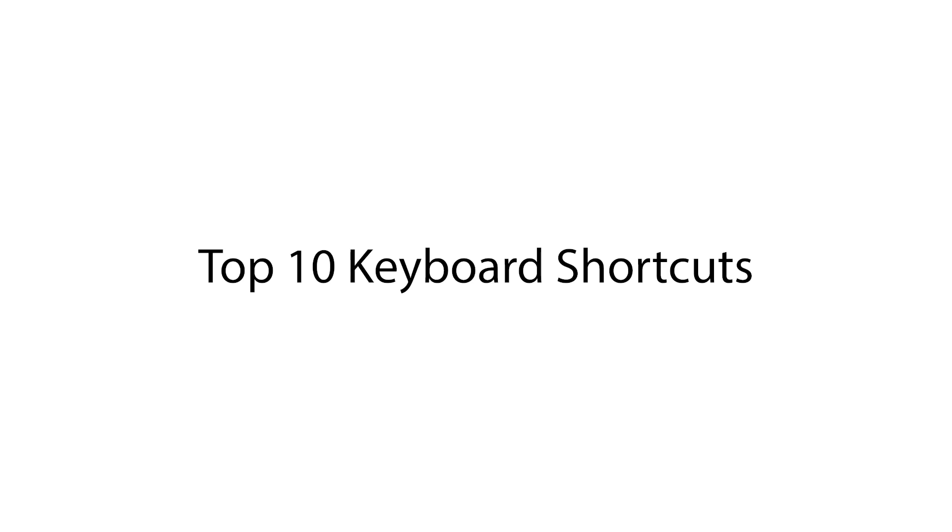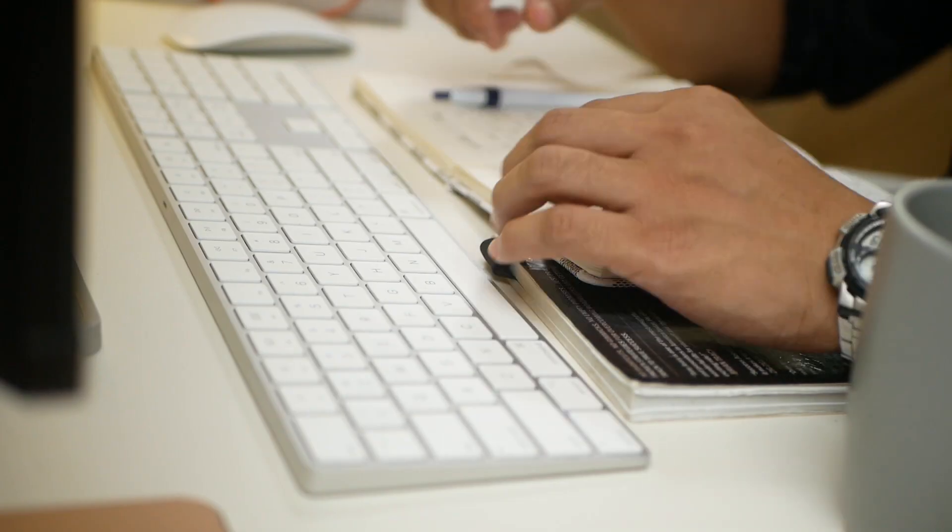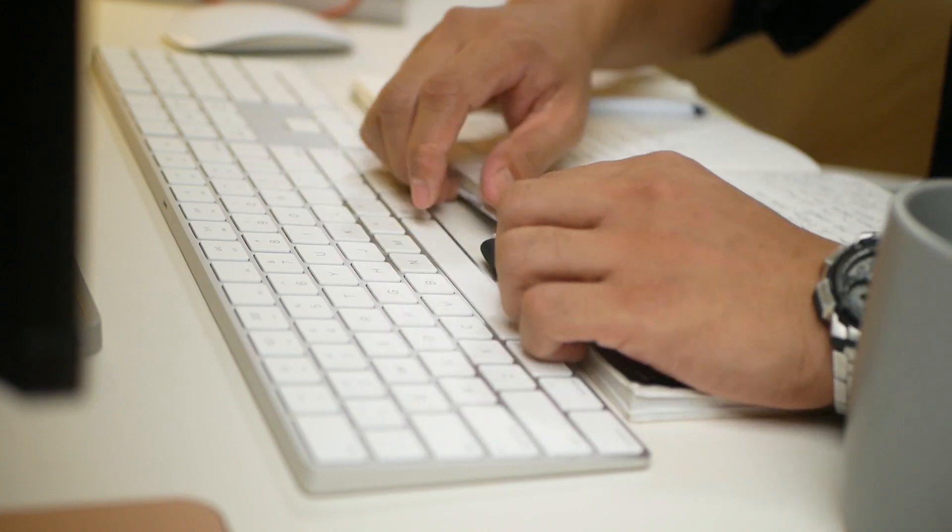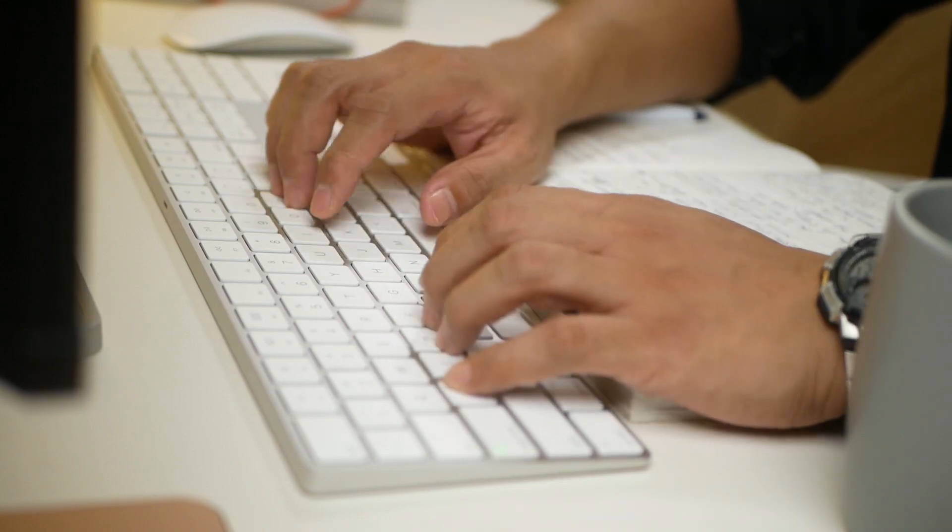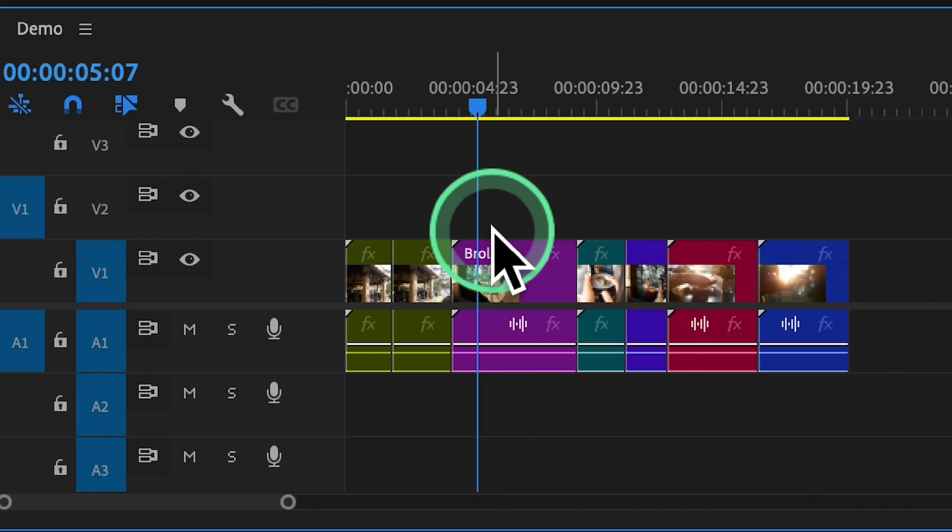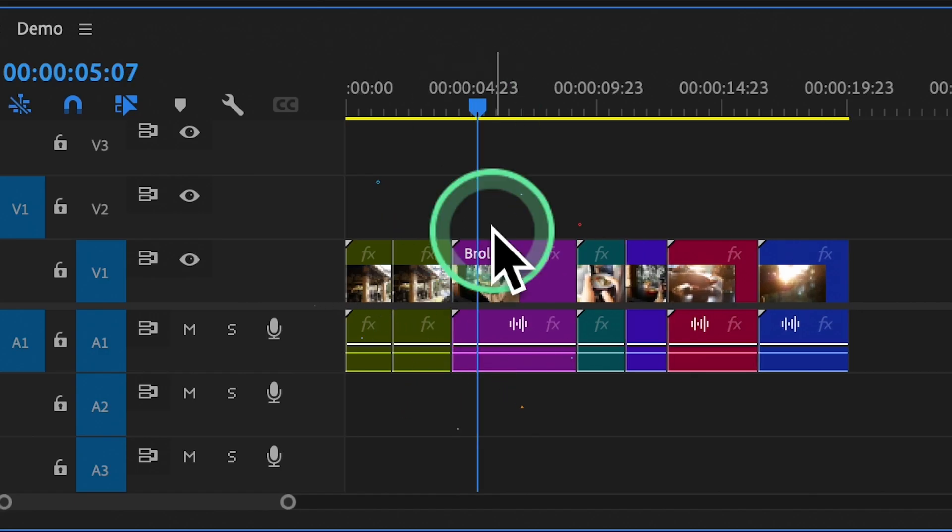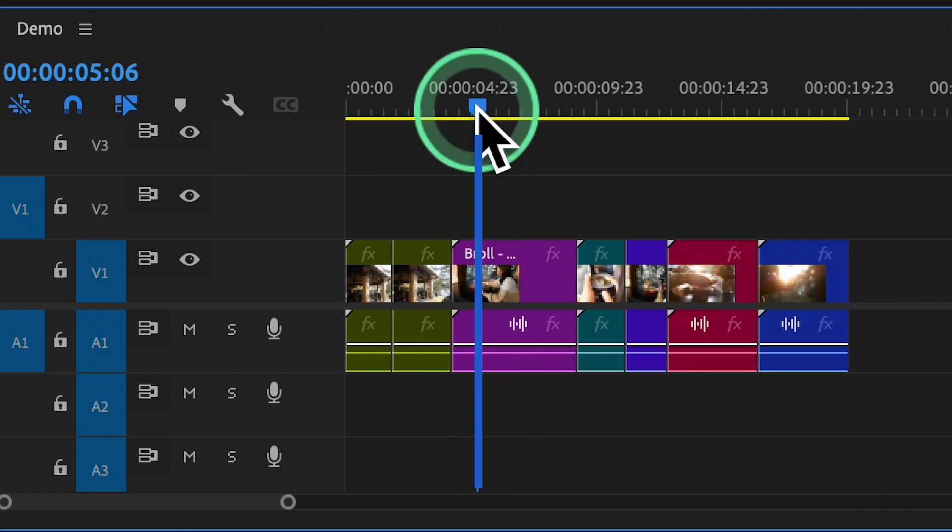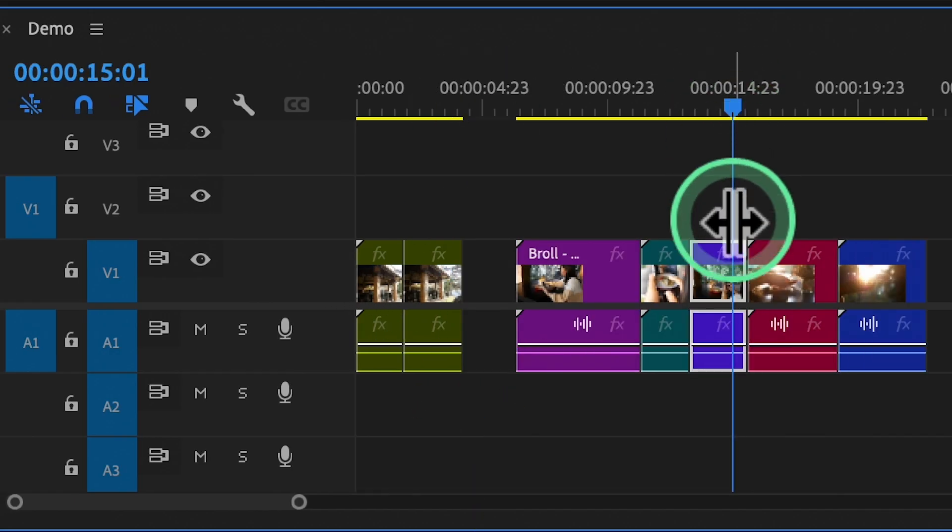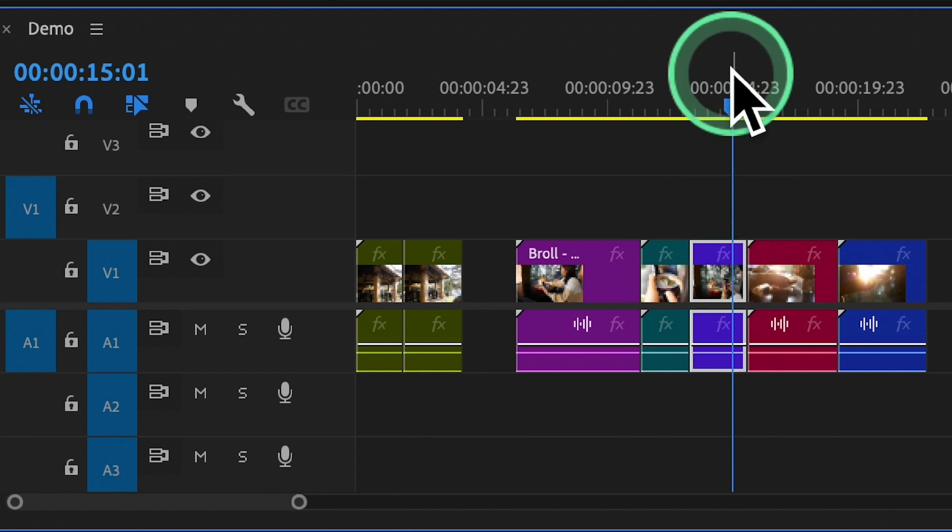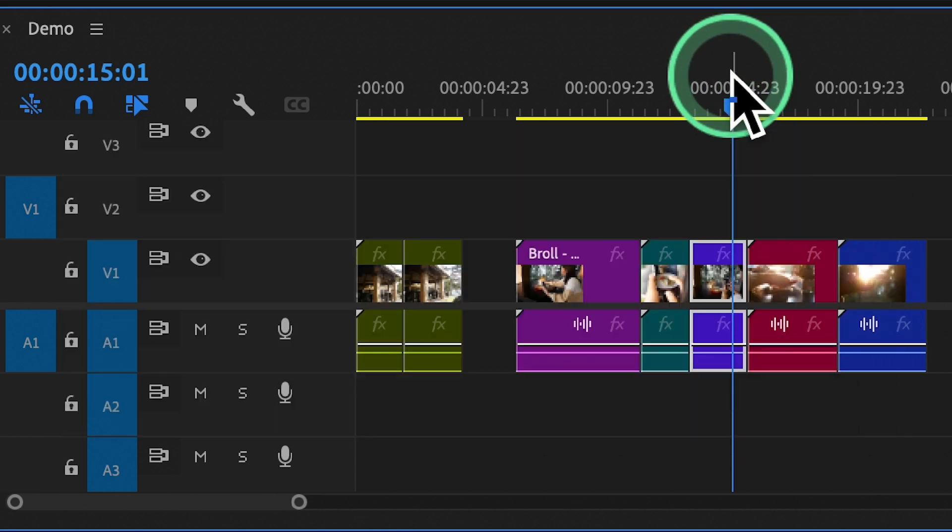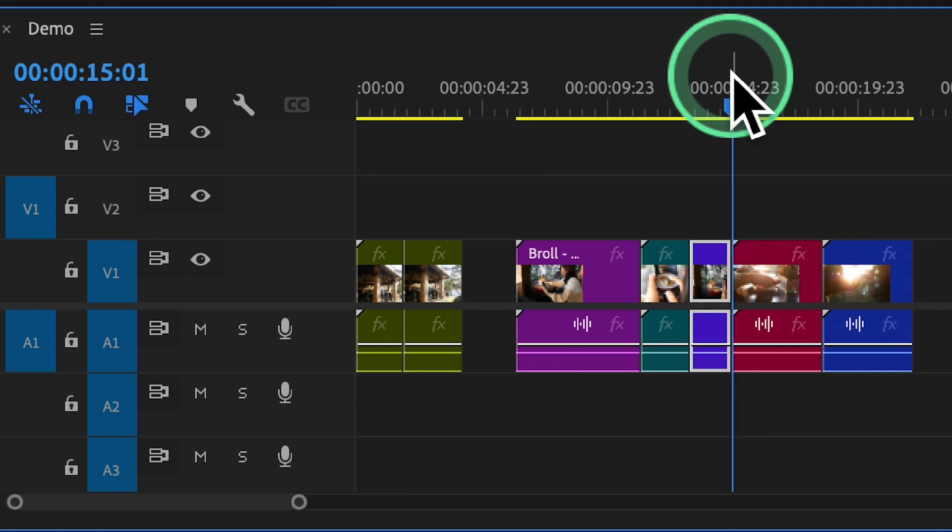Here are your top 10 keyboard shortcuts that you might need to memorize to edit lightning fast in Premiere Pro. Shortcut number one, the famous ripple edit tool. Keyboard shortcut Q and W. To activate the ripple edit tools, simply press the Q or W key on your keyboard. This tool allows you to trim clips and automatically adjust the timing of adjacent clips on the timeline.